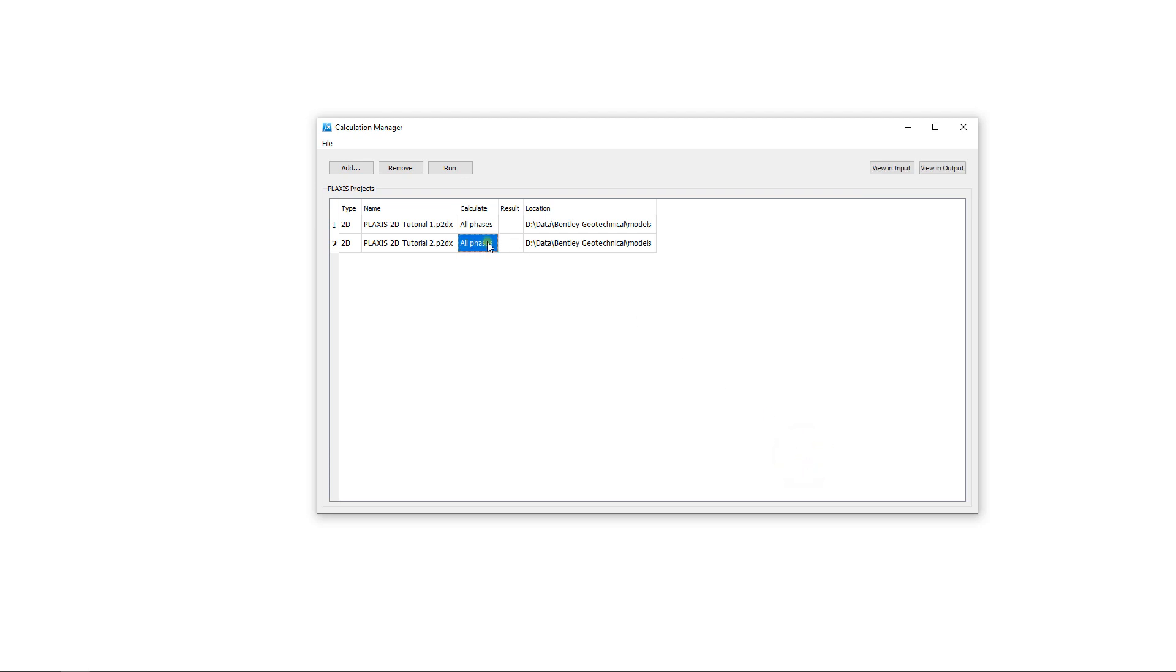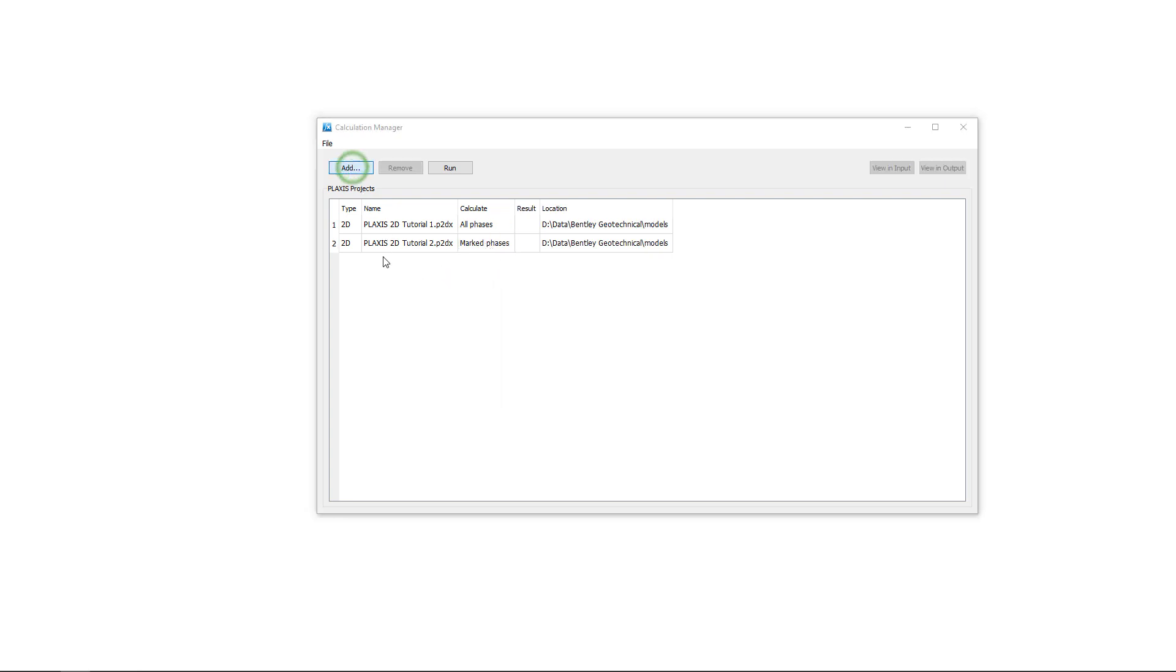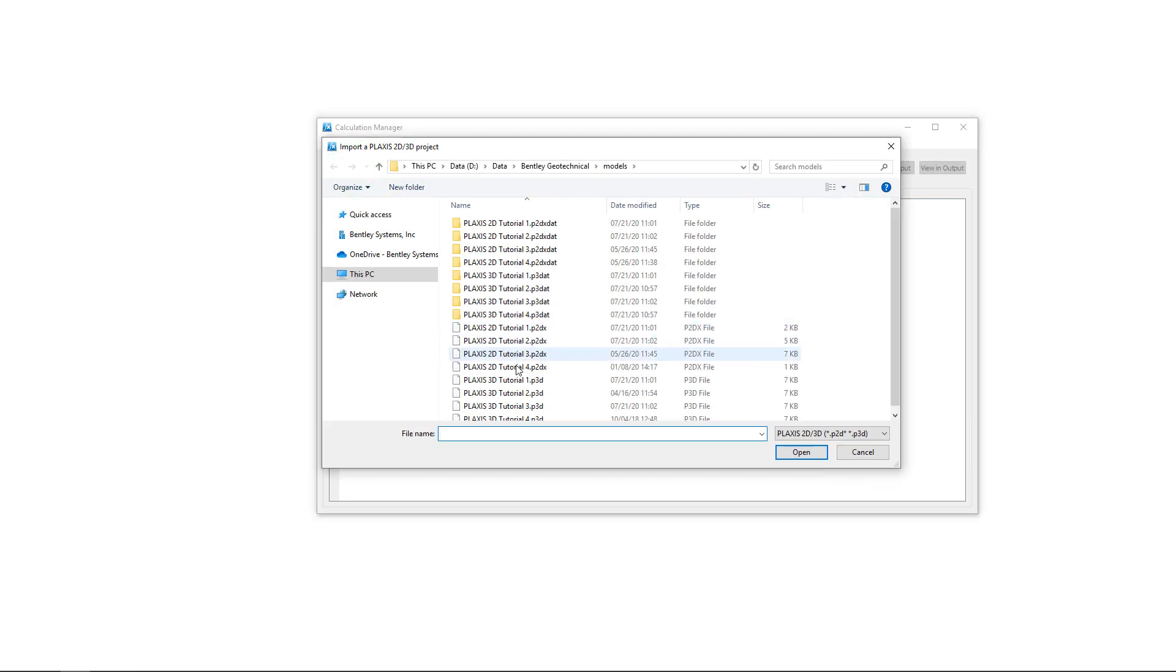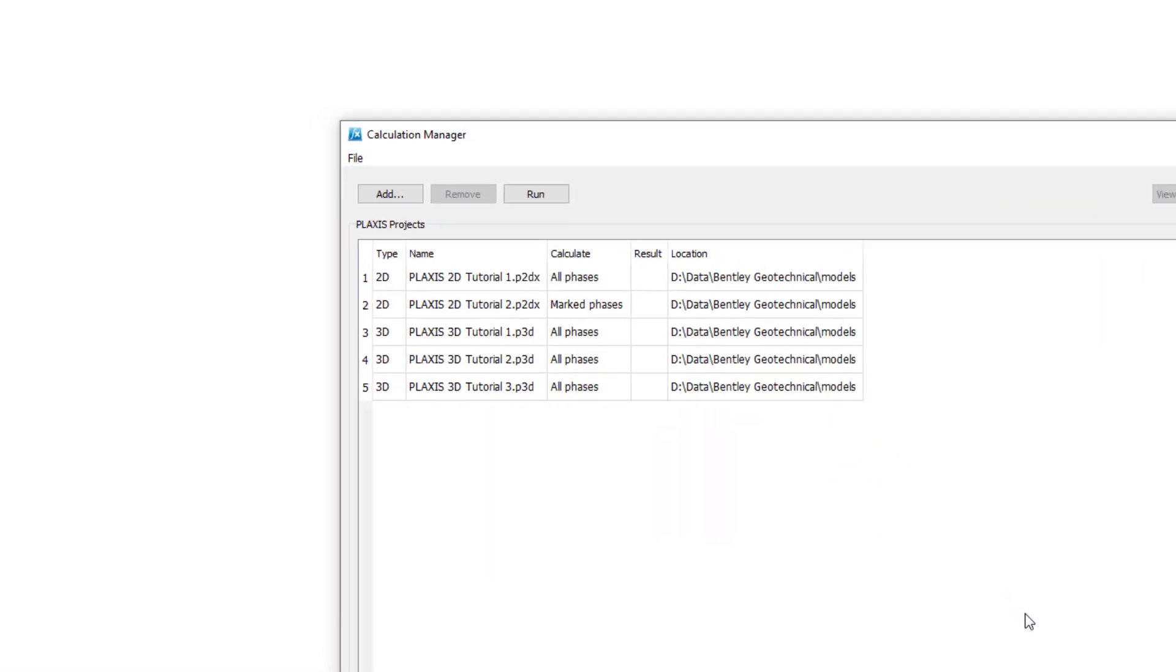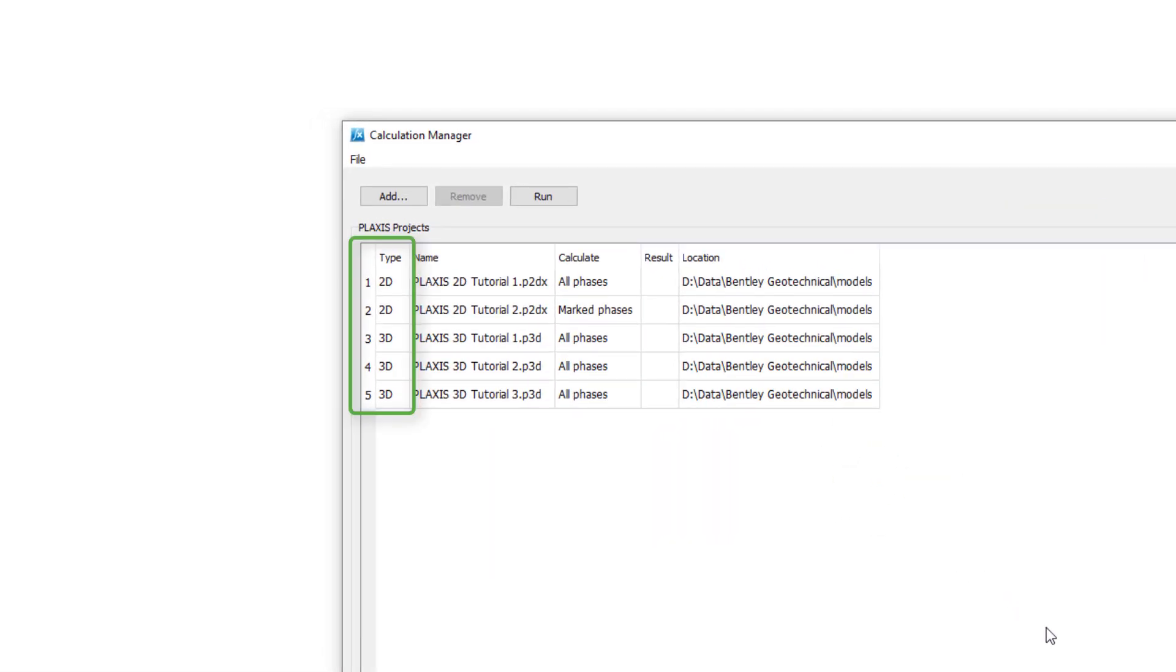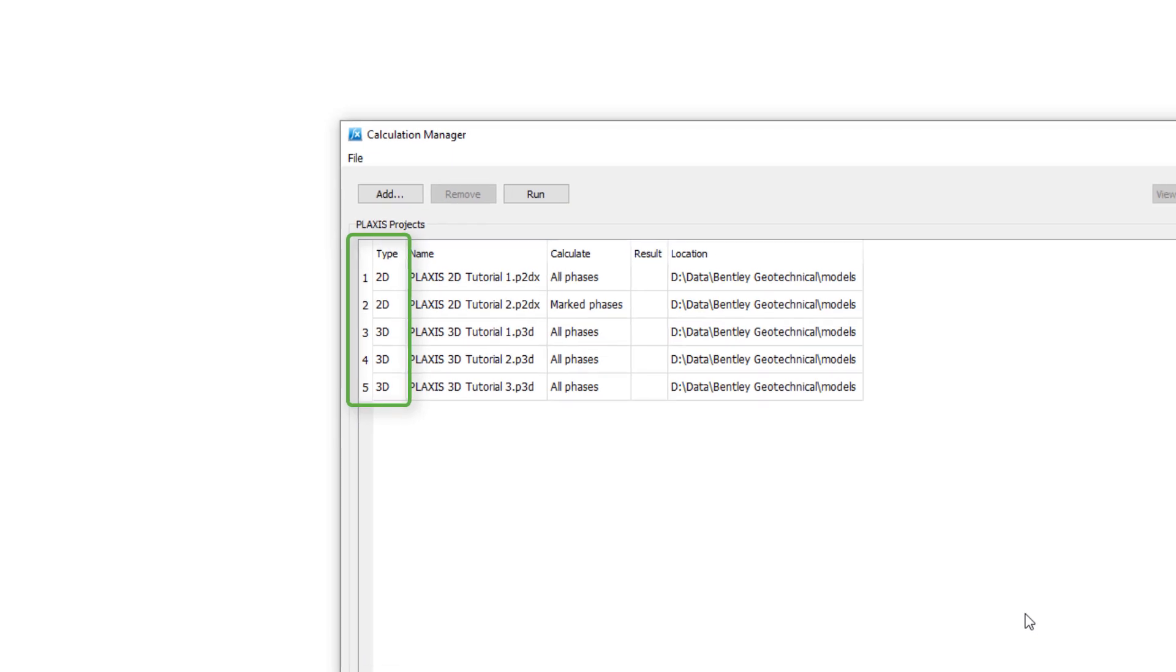You can select to calculate all phases or only the marked phases. You can also add a mix of Plexis 2D and Plexis 3D projects, as you can see here in the type column.